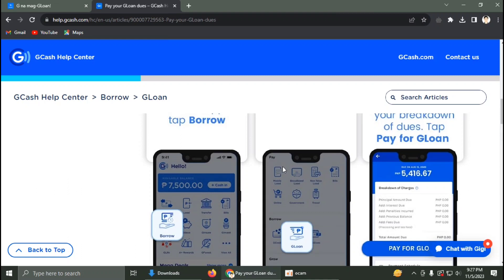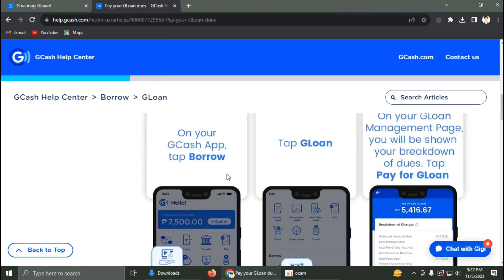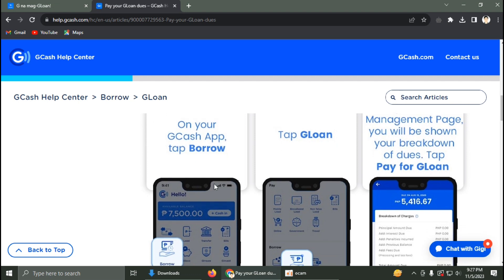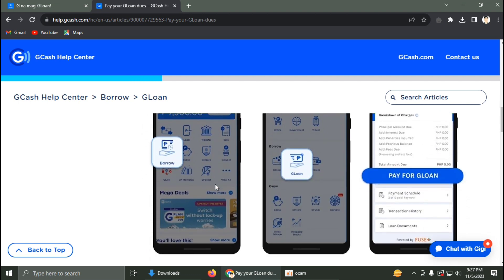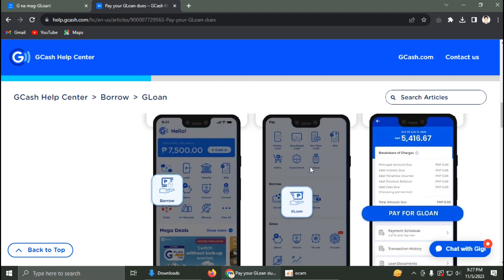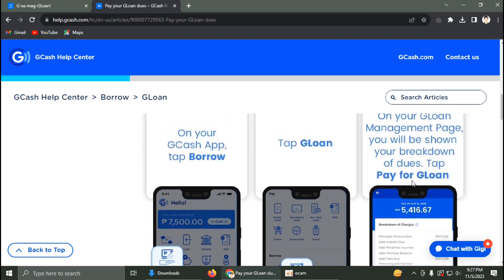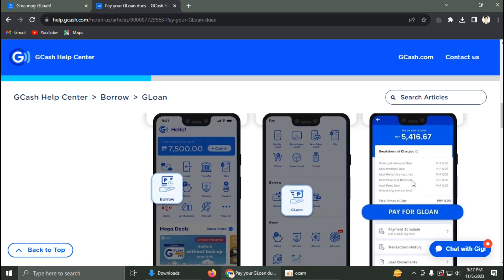In this video I'm going to show you how you can pay your GCash loan. First, open your GCash app, then click on Borrow, then click on GLoan.